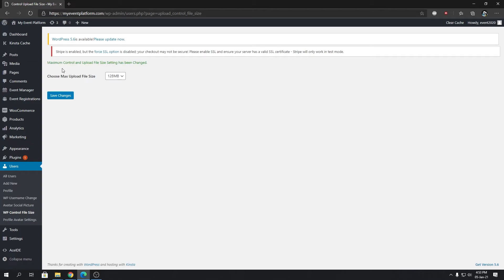Using WP Event Manager's WP User Profile Avatar plugin to change default file size limit on a WordPress environment.